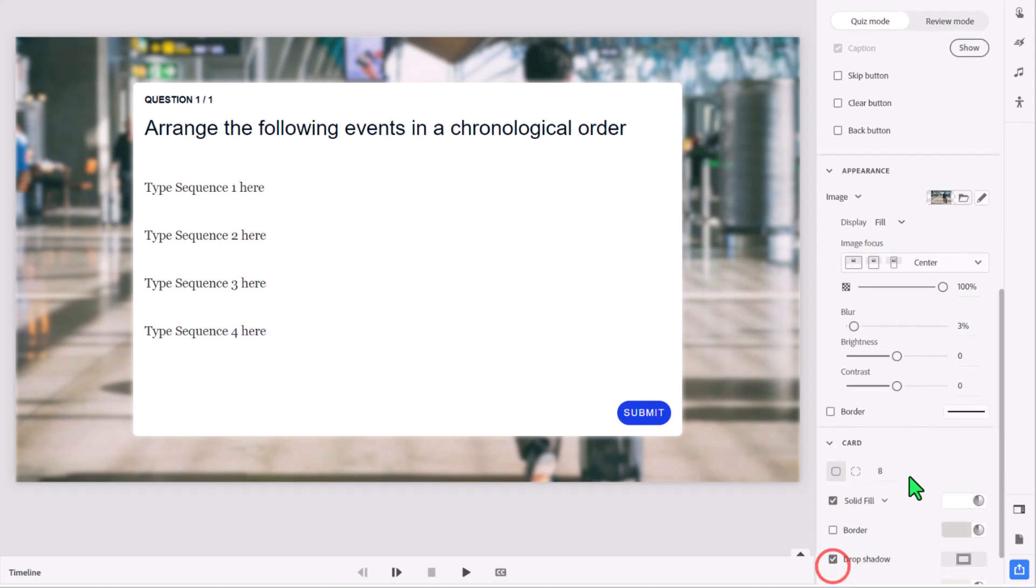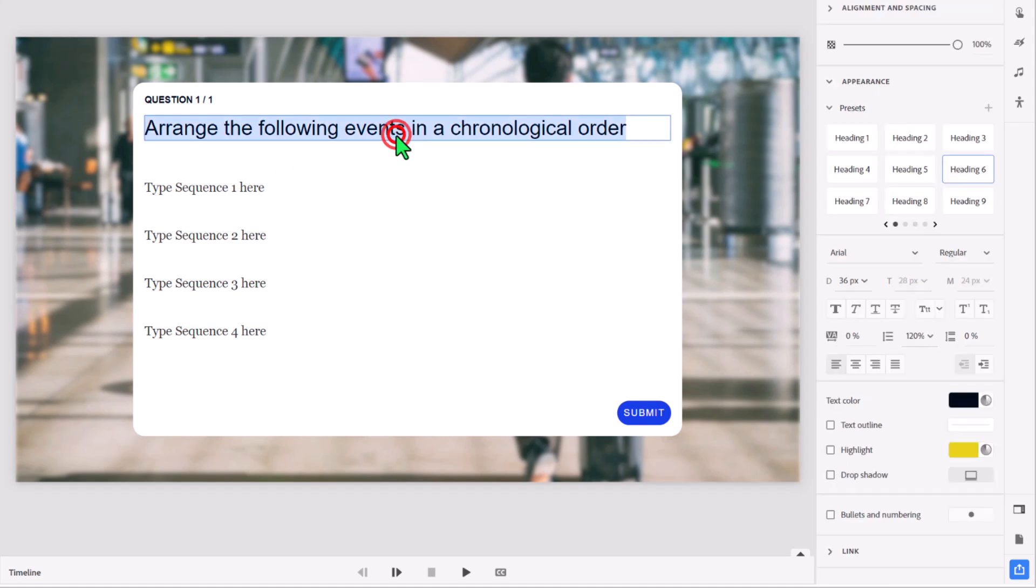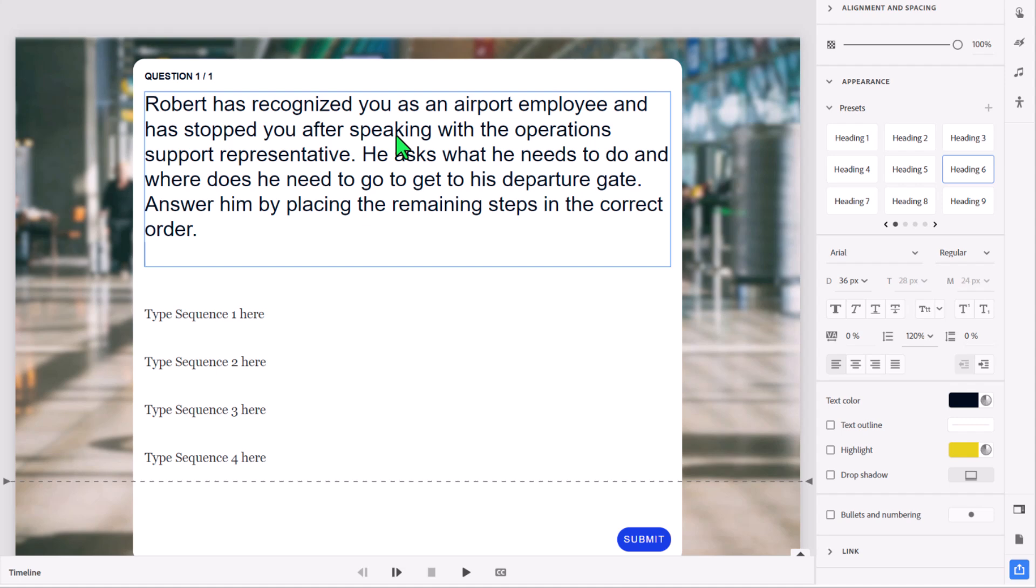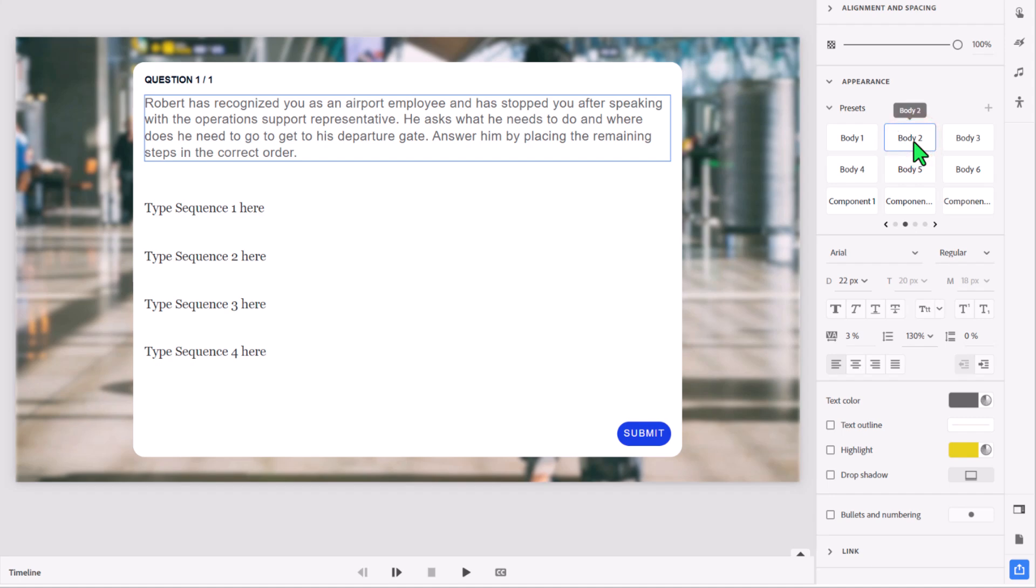I think I would also want to turn on the card option so that we can clearly see where our question is. And of course, under card, we can do things like make the corners a little bit more rounded. I like that myself, but I'm not a big fan of drop shadows, so I'm going to turn that off here. In this example, I have quite a long question stem, so I'm going to paste that in here. But I think what I'm going to do is change that to one of the simple body types here, so it's a smaller font there as well.